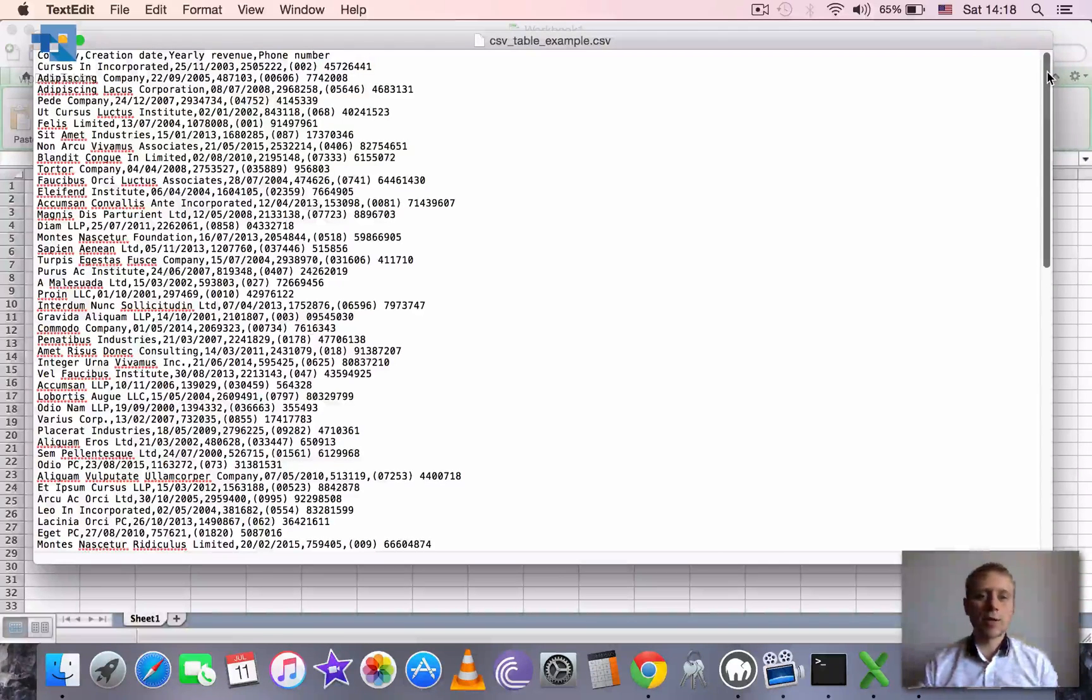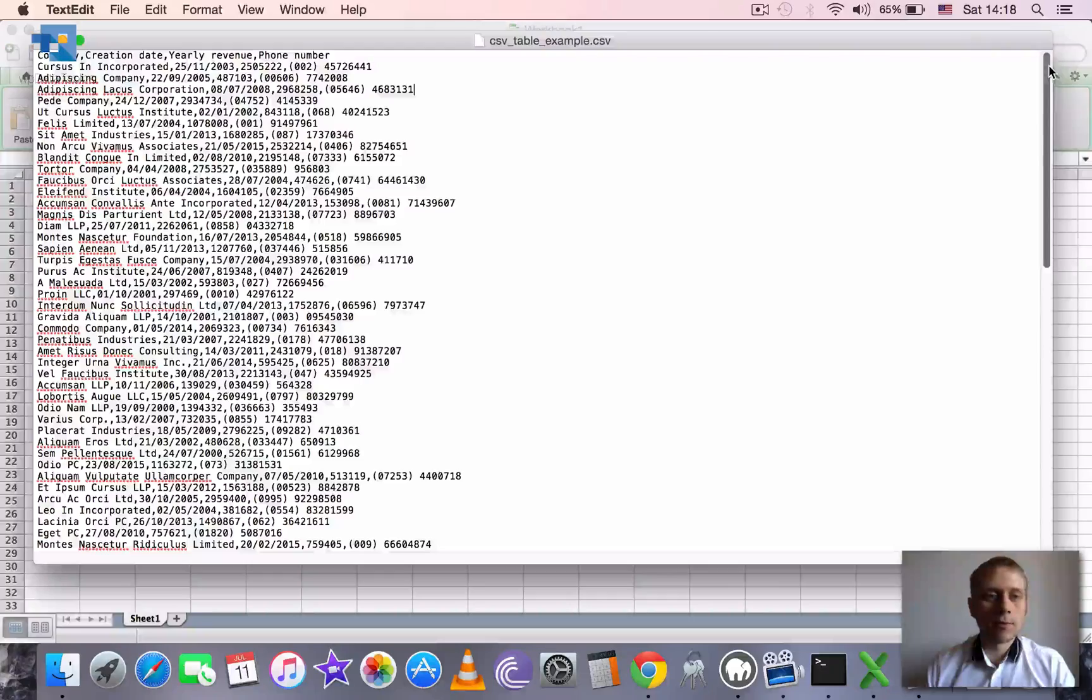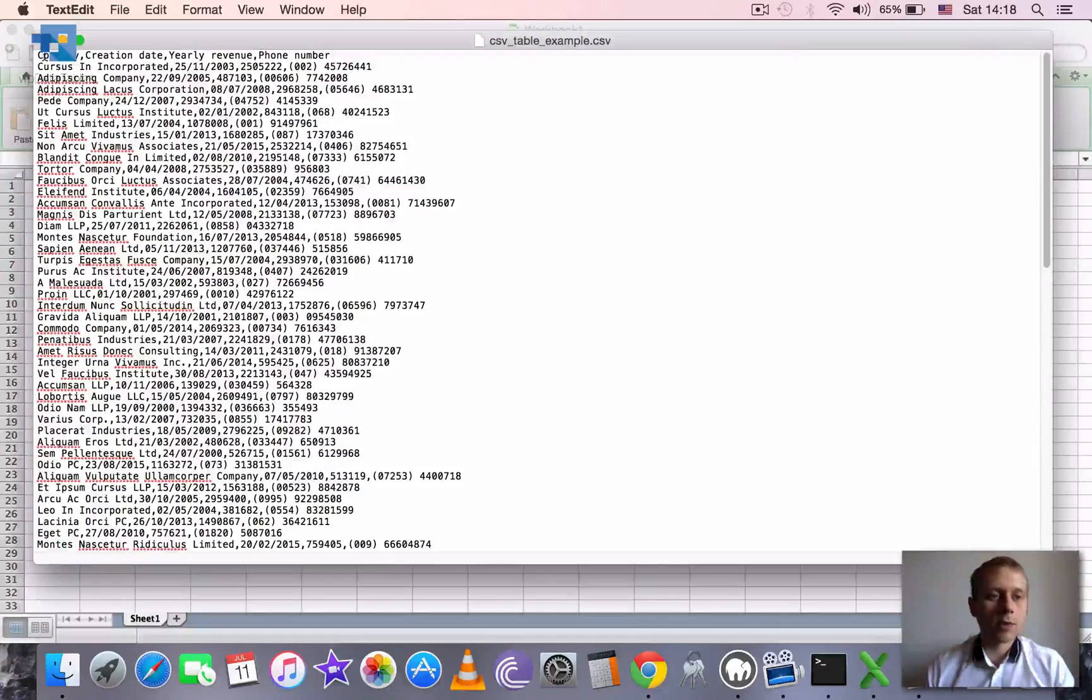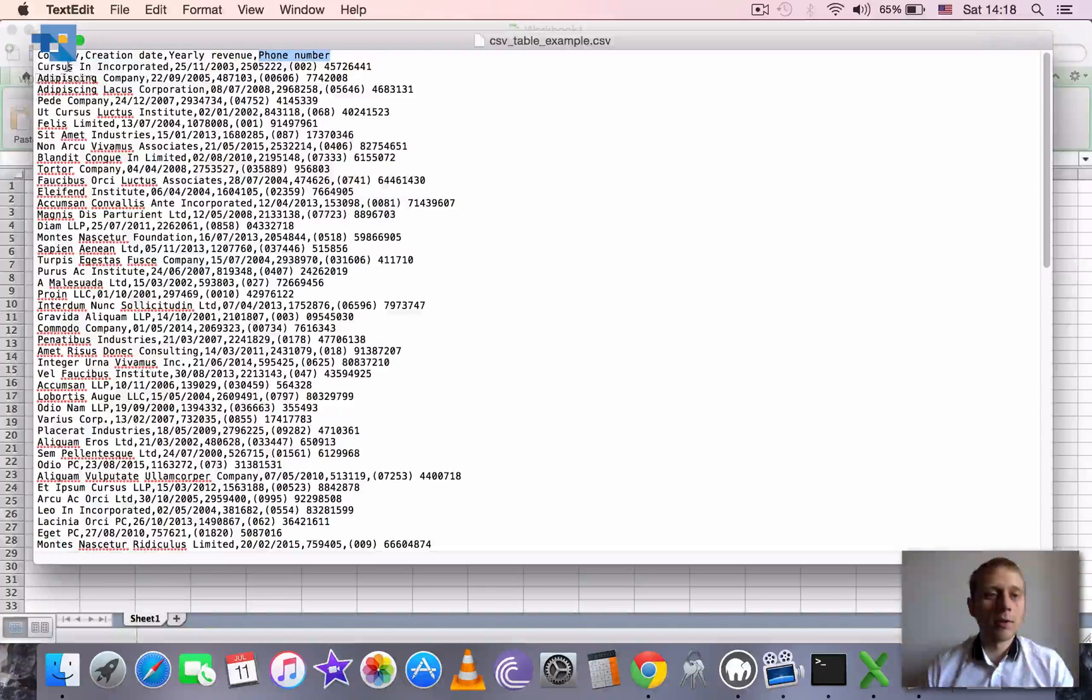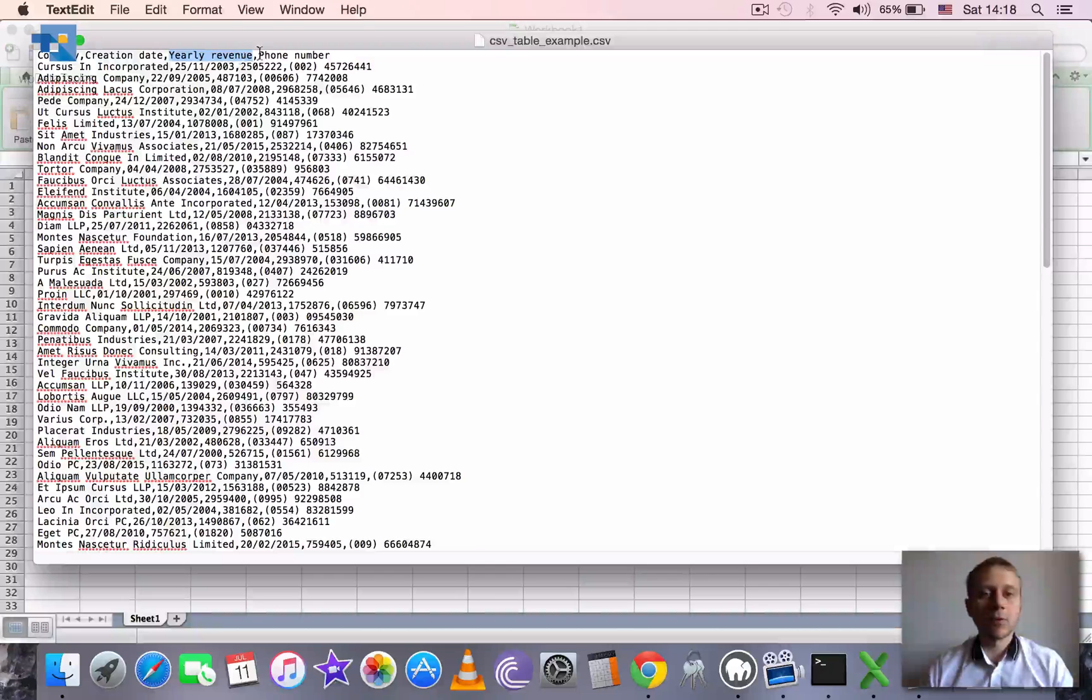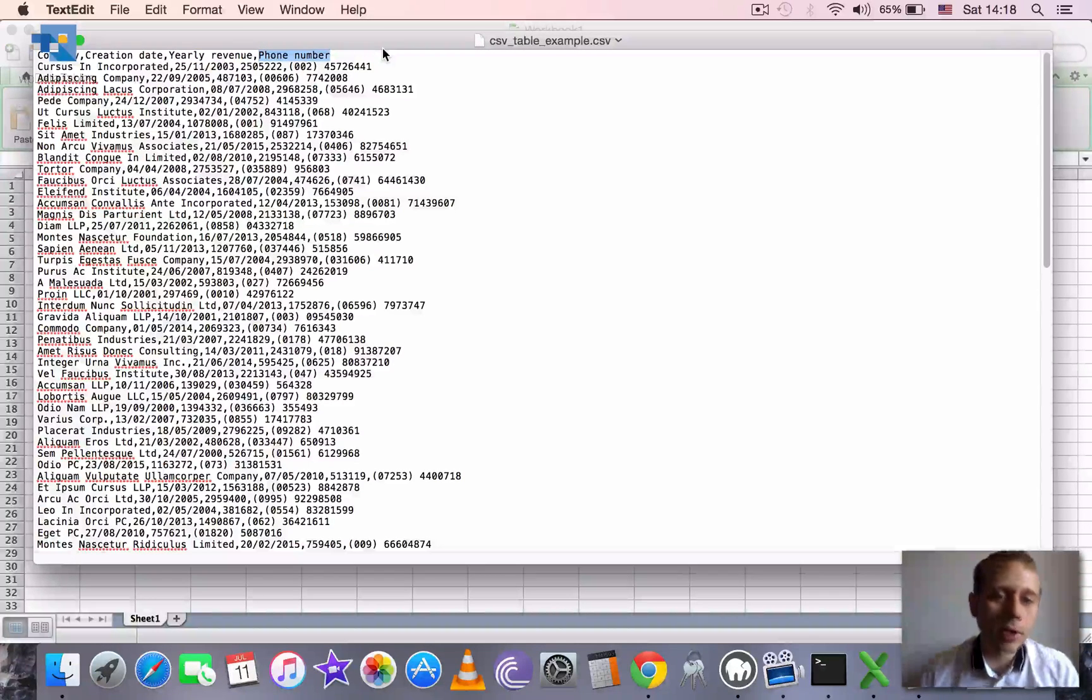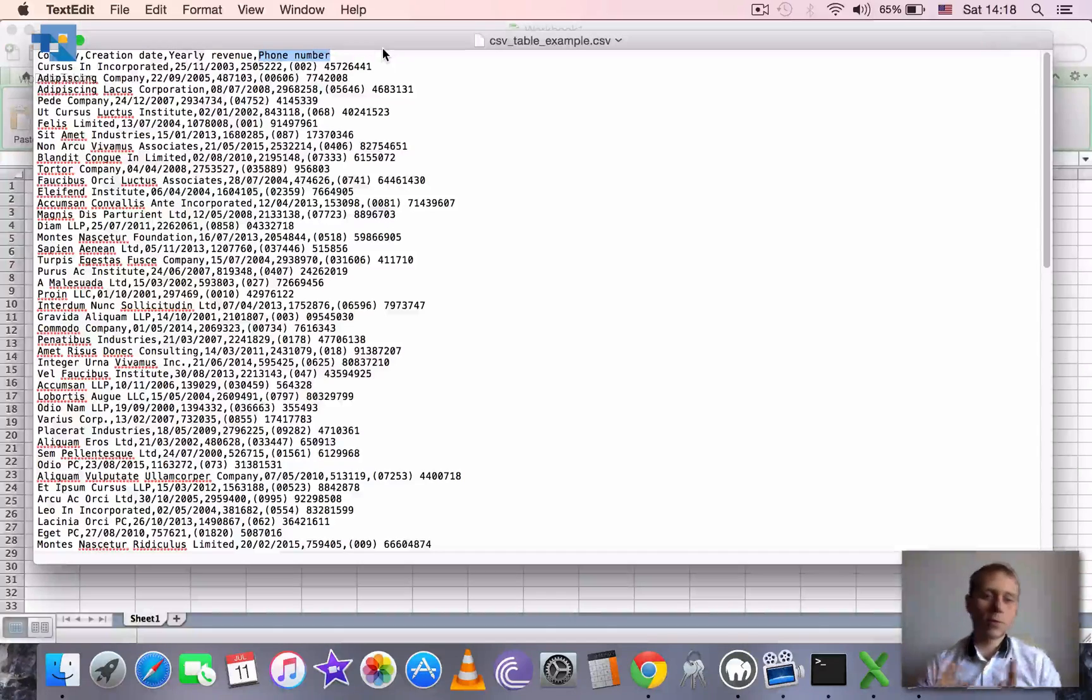Basically it's a table with several columns and rows: company, creation date, yearly revenue, and phone number. Where first one is string, second one is date, third one is float and last one is phone number which we can use as a string.